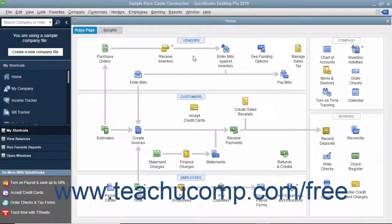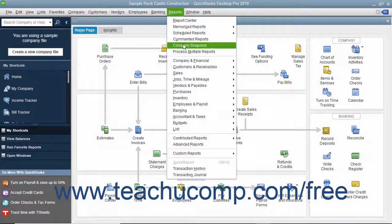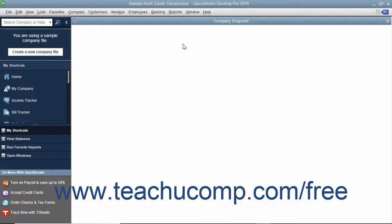The Company Snapshot shows multiple graphs and information from lists as independent widgets within the Company Snapshot window. You can interact with some of the widgets to perform basic tasks, using dropdowns and clicking links to change widget settings and perform other tasks. To open the Company Snapshot window, select Reports > Company Snapshot from the menu bar.